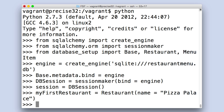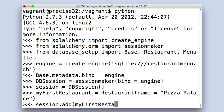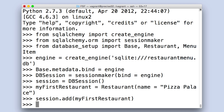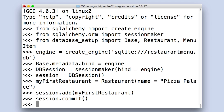To persist my new restaurant into the database, I must do two more session operations. First, by calling session.add with my first restaurant, my restaurant object is in the staging zone to be added to the database. Then, with session.commit, it's now stored to my database.